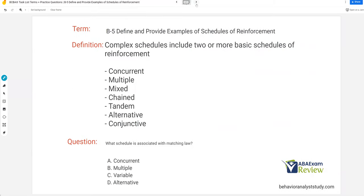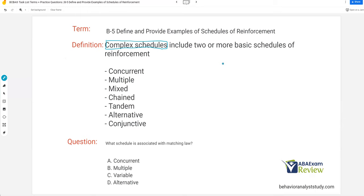Now, complex schedules tend to give people quite a bit of trouble, but we're going to keep it simple. Don't spend a ton of time on complex schedules. Like conditioned motivating operations, I recommend saving complex schedules until maybe the end of your studies, unless you really understand them. Complex schedules typically include two or more basic schedules of reinforcement at their essence, with some caveats and differences we're going to discuss.